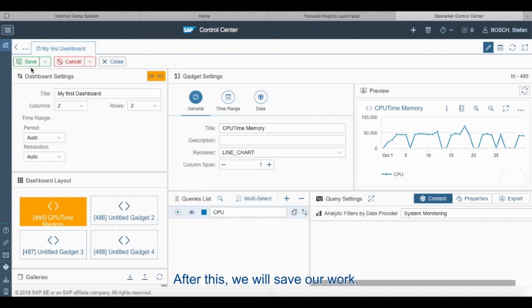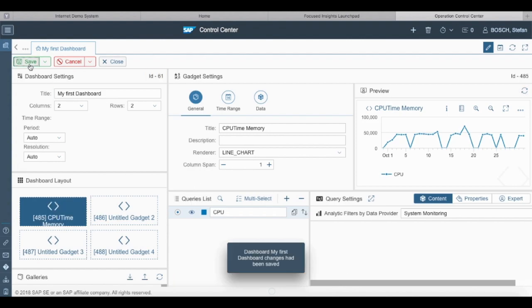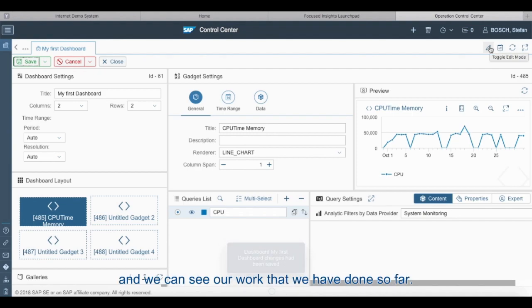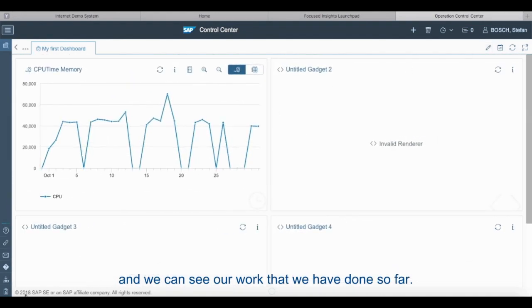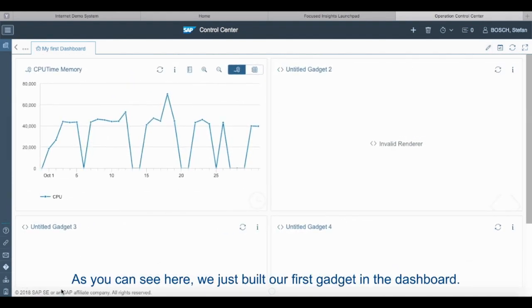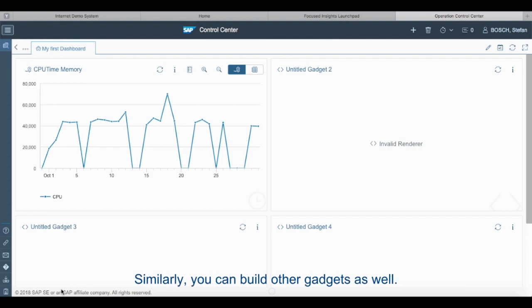After that we will save our work, and then we can go into the toggle edit mode and we can see our work, what we have done so far. As you can see here we just built our first gadget in the dashboard. Similarly you can build out the other gadgets as well.